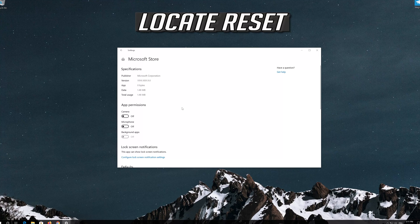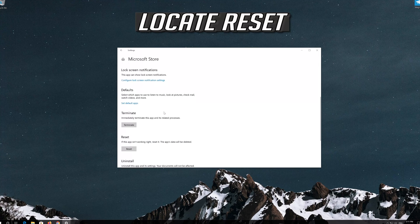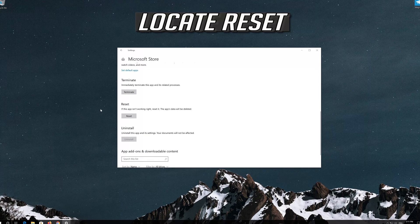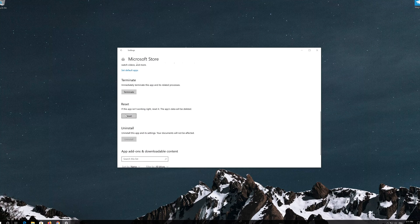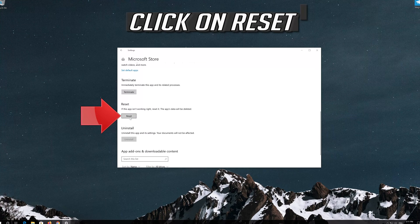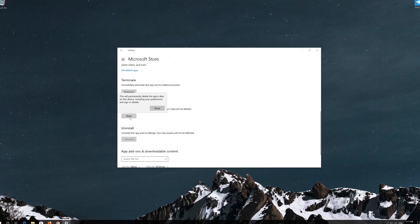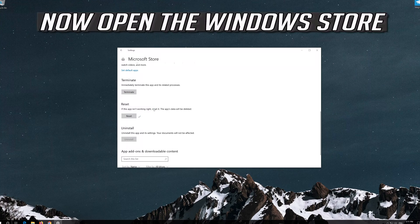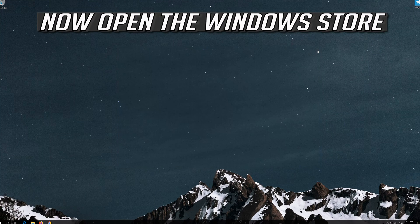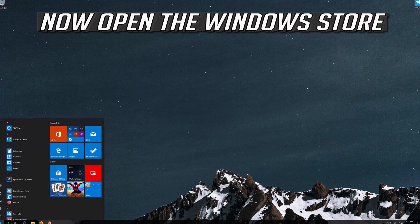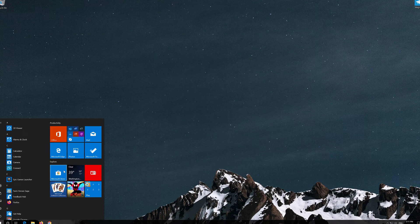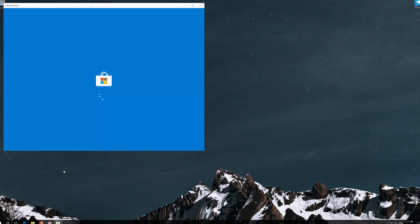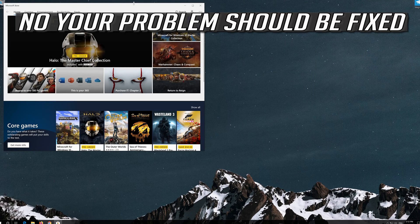Click on it and select Advanced Options. Locate Reset and click on Reset. Press Reset again. Open the Windows Store. Now your problem should be fixed.